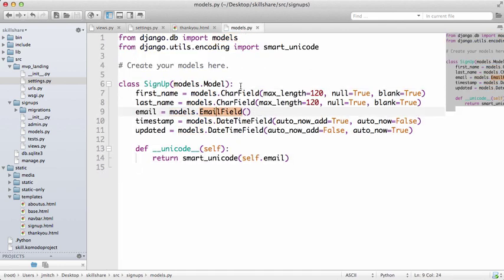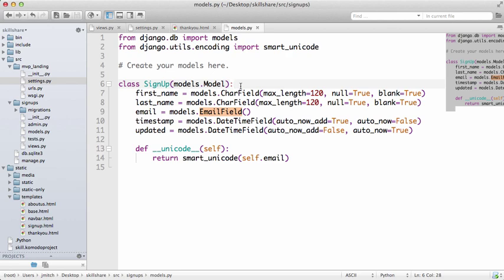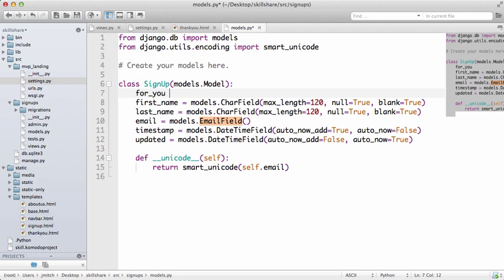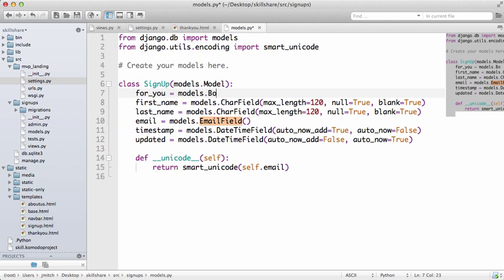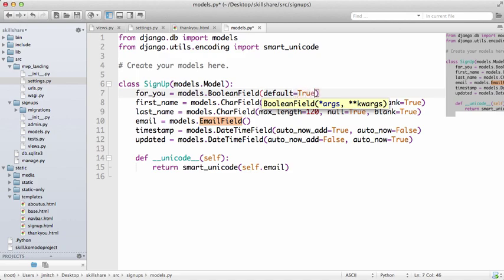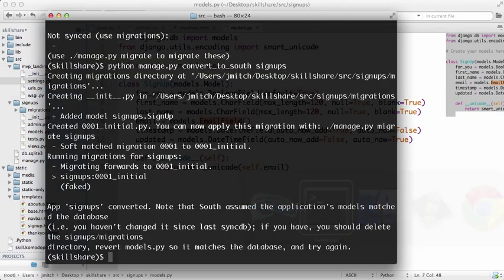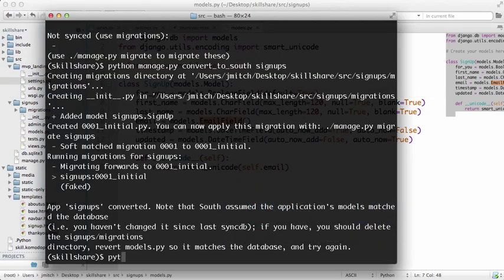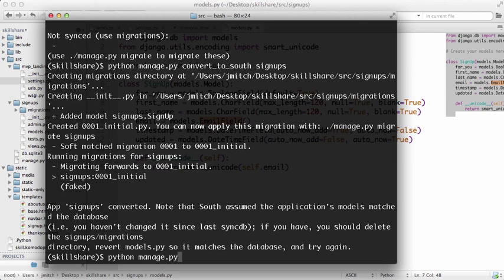Okay, so now that we've done that, we need to change our model a little bit and put a boolean field in here. So we'll do for_you equals models.BooleanField, default equals true.